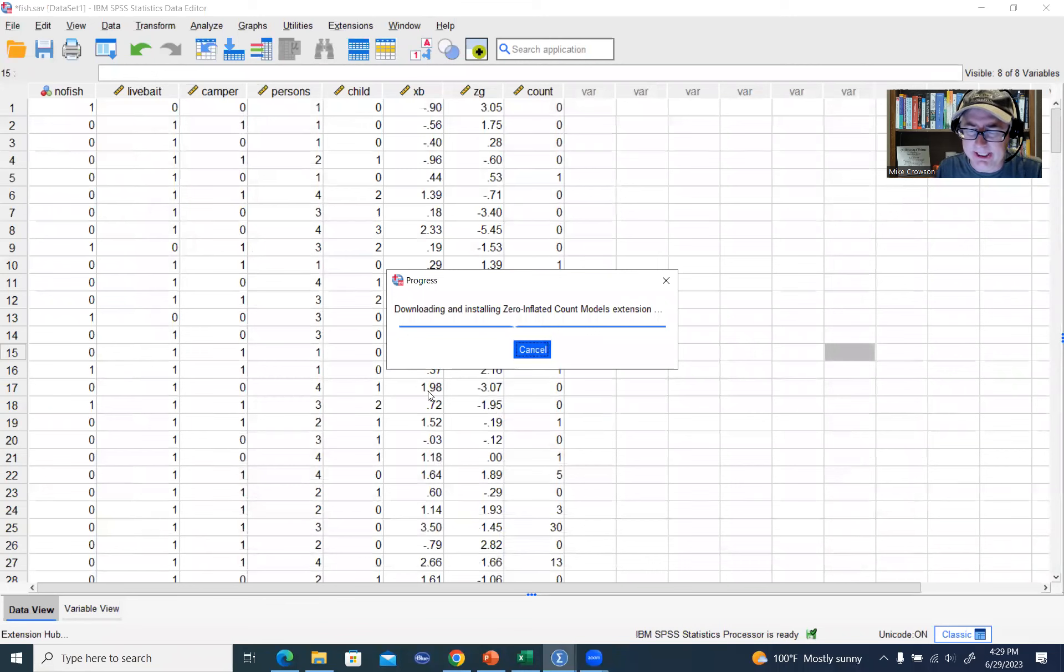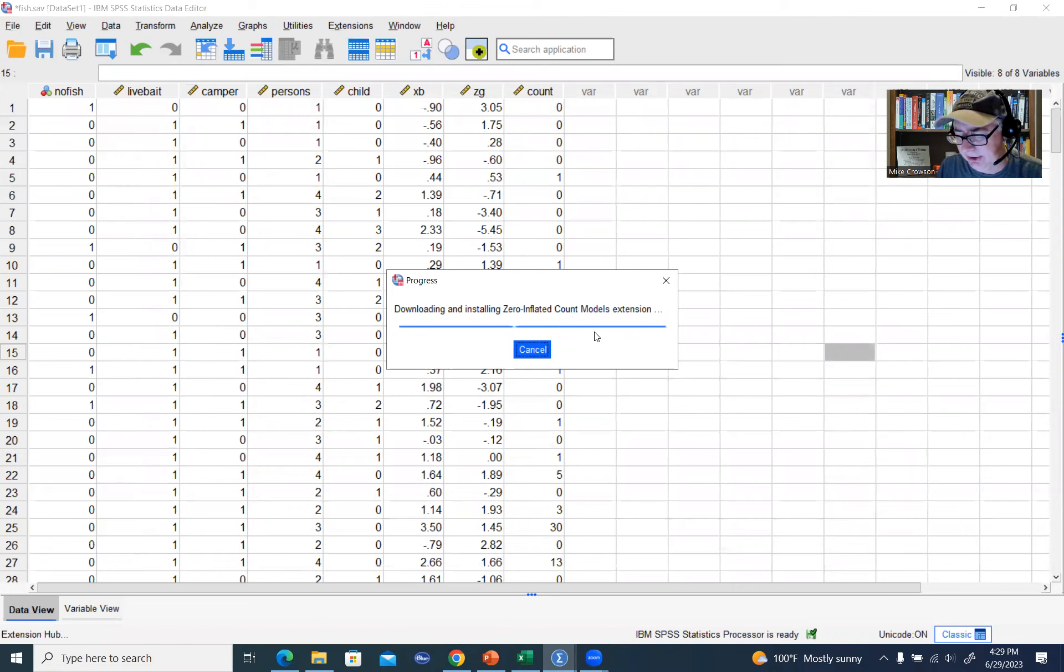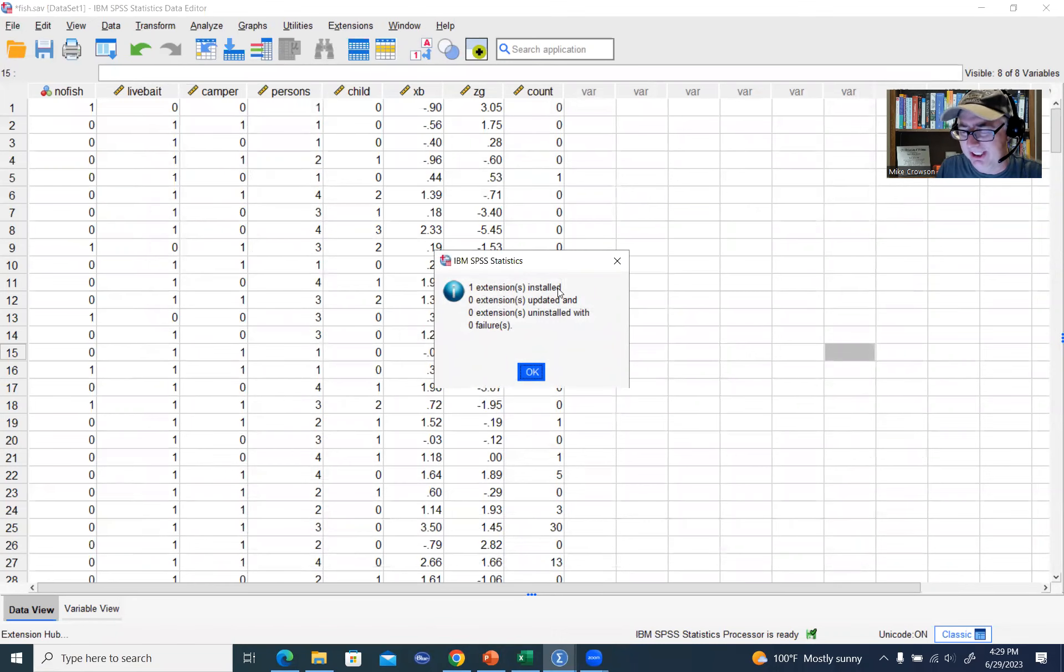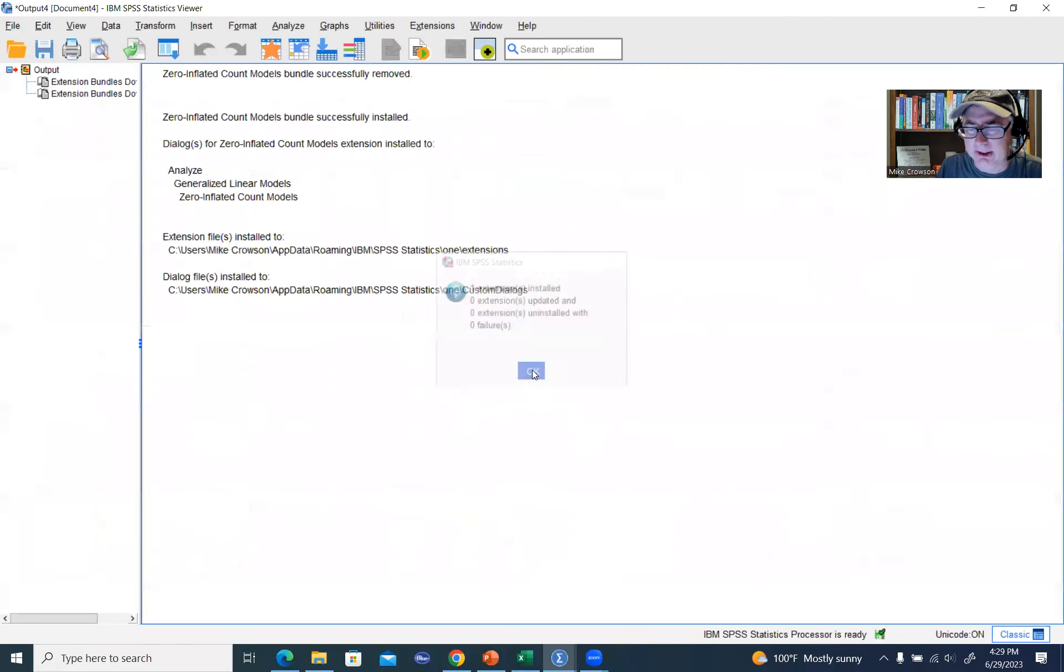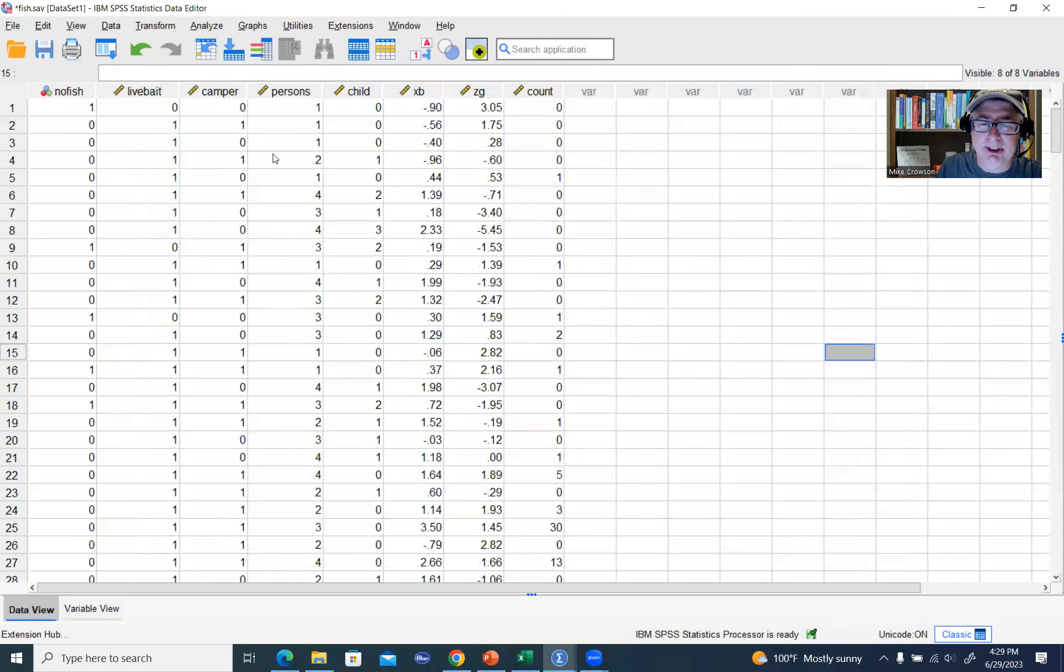And then it just takes a few seconds to download and install the Zero Inflated Count Model extension. So now it says one extension installed, and if we click on OK right here, we can go into our spreadsheet.